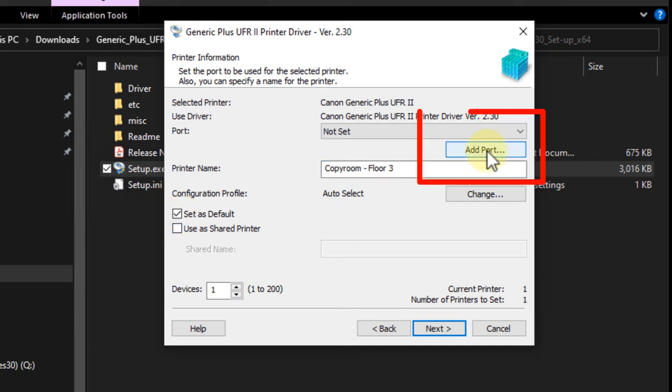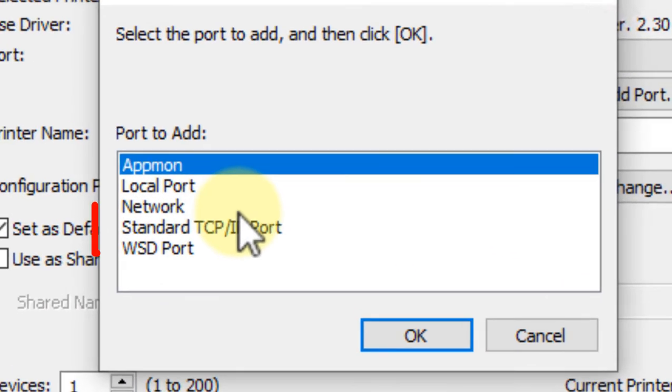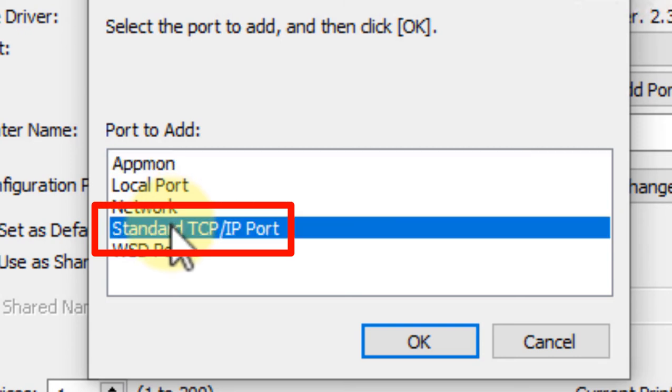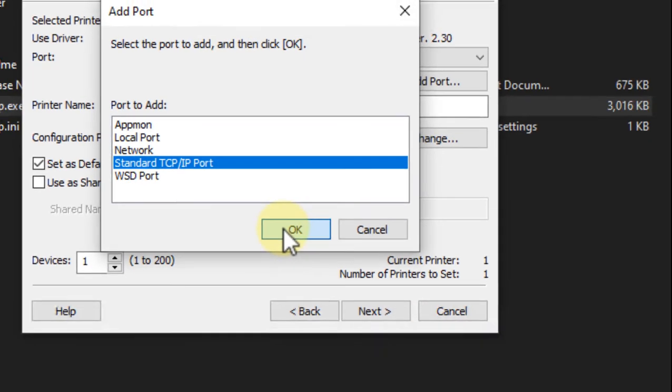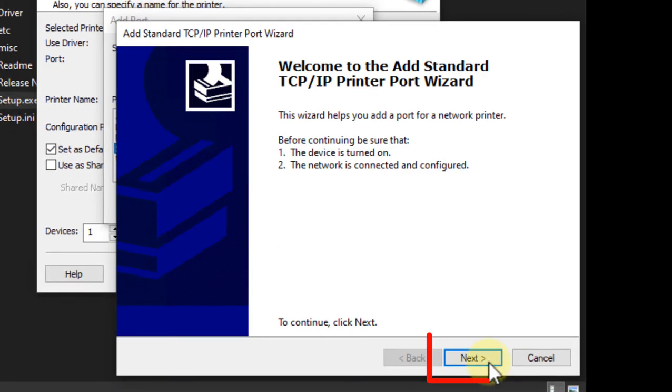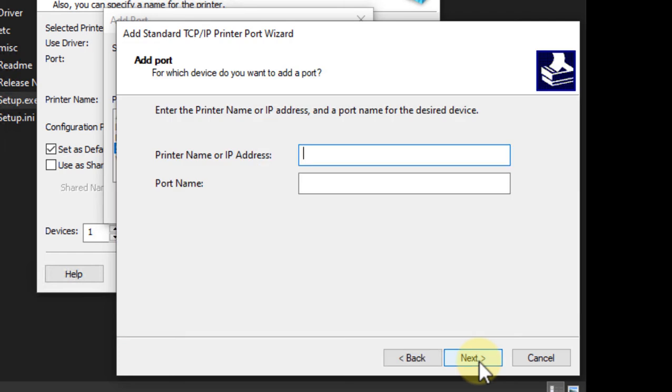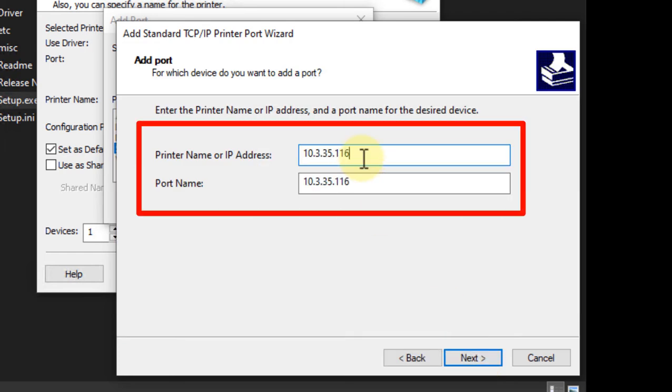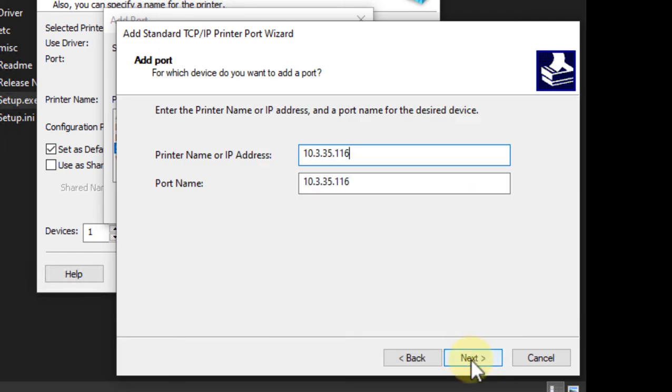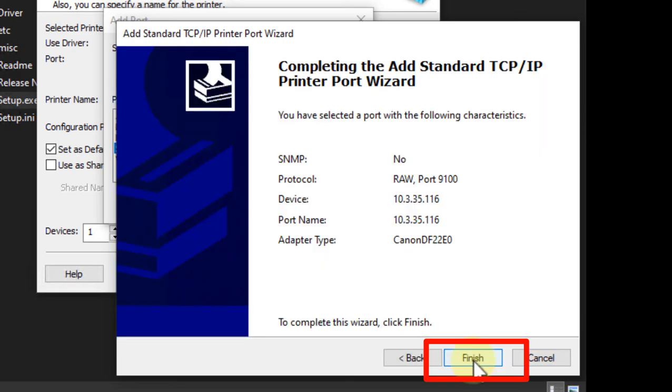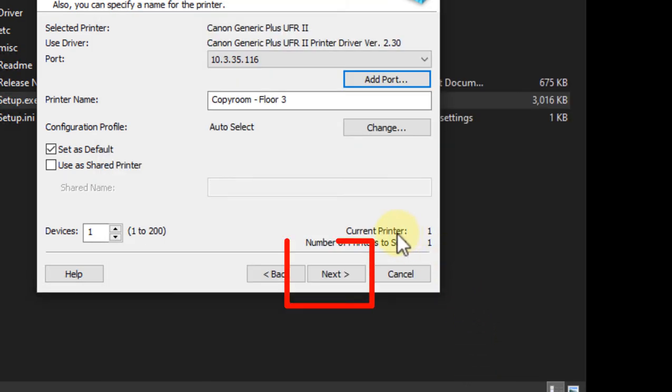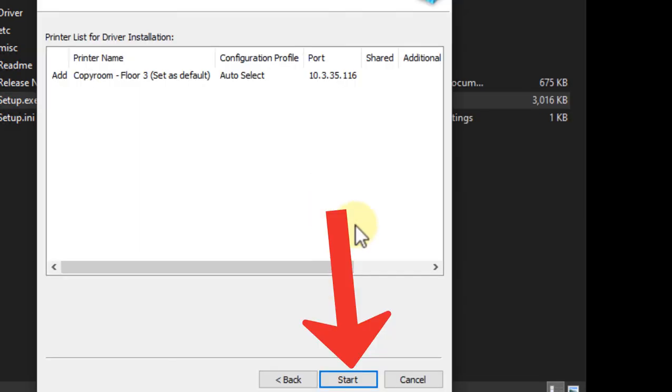Click add port. Choose standard TCP IP port. Click OK. Click next. Type in your printer's IP address. Click next. Click finish. Click next. Click start.